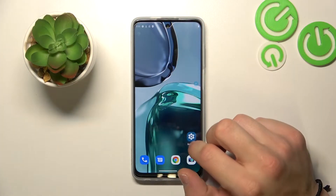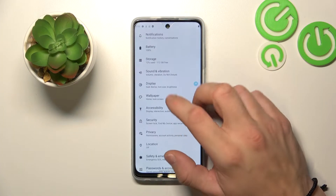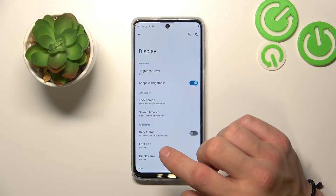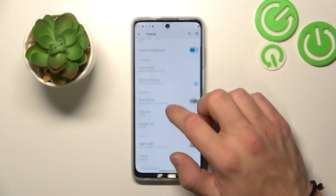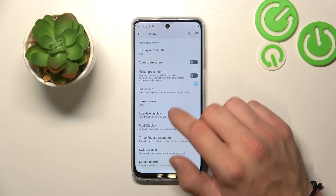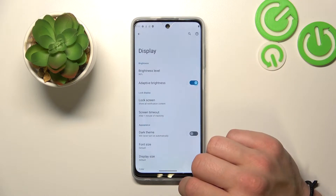In the beginning, let's go to Settings, enter Display, and as you can see right here we've got all settings for our display.